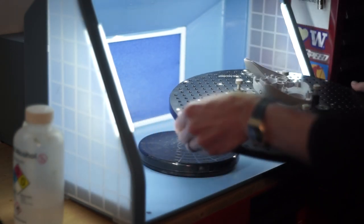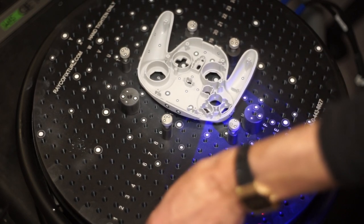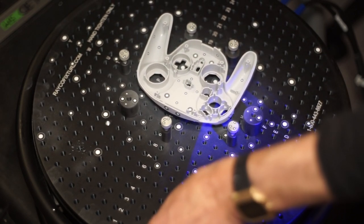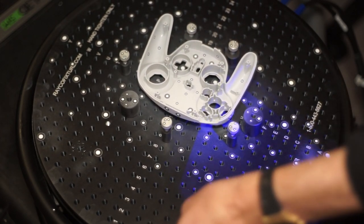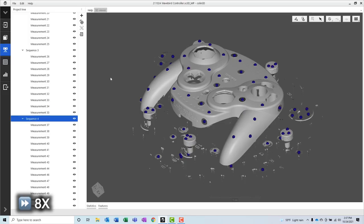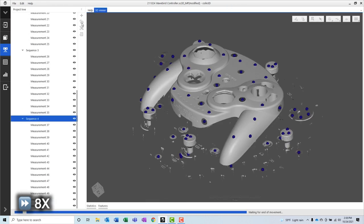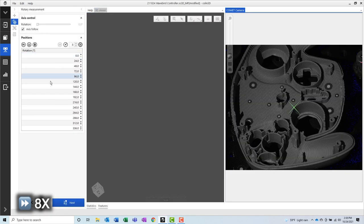Now that our part has been flipped over, it's been fixtured to the fixture plate, it's had new reference stickers applied, and it's had its coating applied, we're now ready to proceed with scanning the back surface.